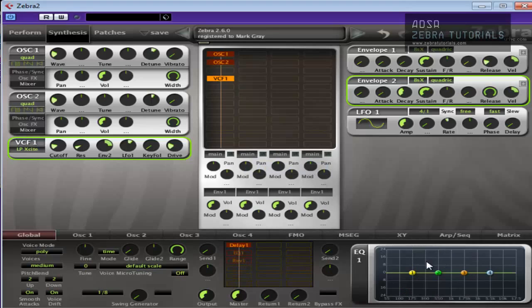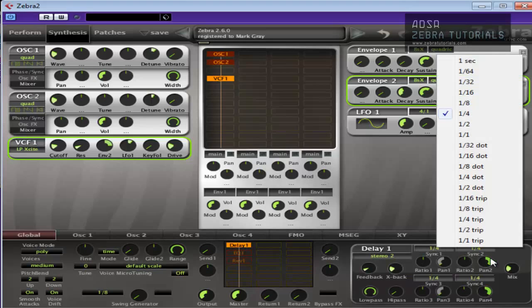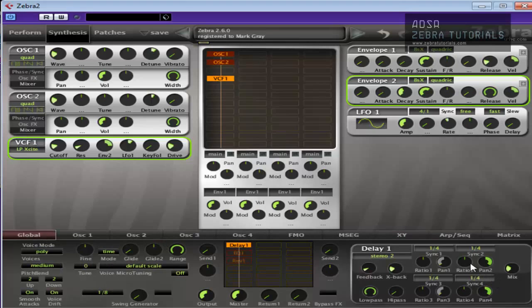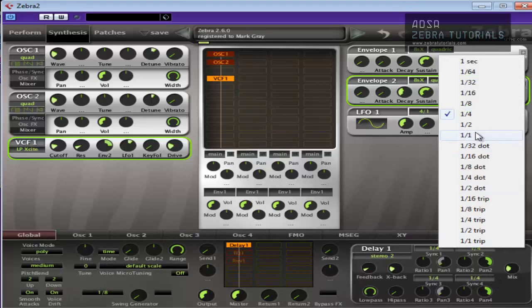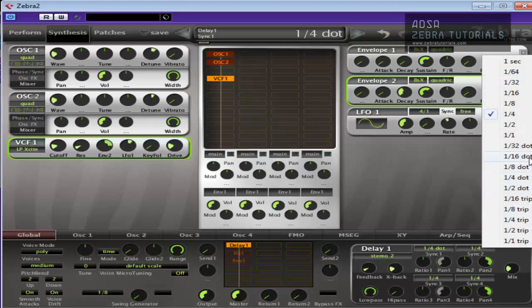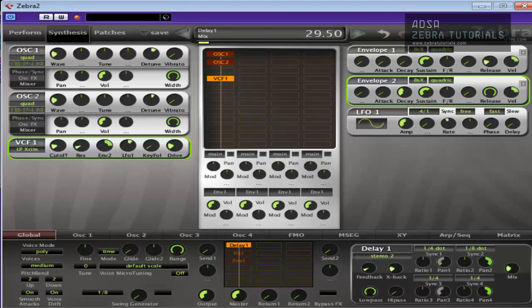And the delay, well, I like dotted delays. So let me just change that. Change that to quarter dot. Change that to eight. Okay, that'll do.